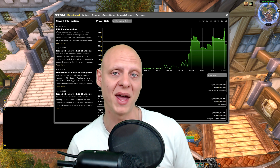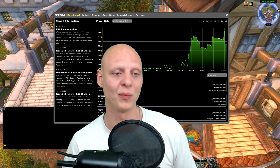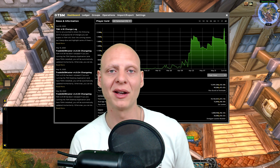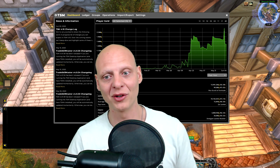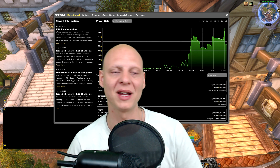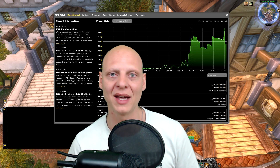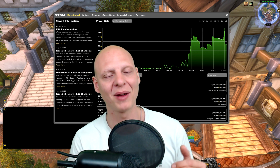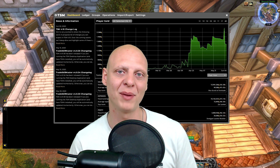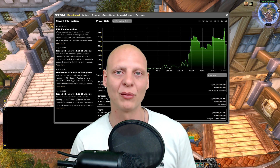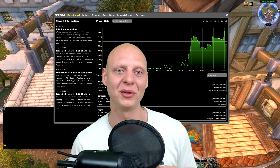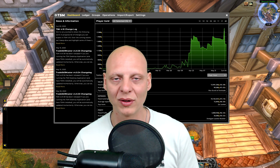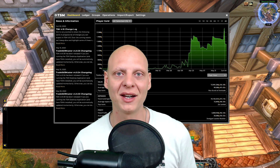Before 8.3, the auction house consisted of pages — every page had 50 items. On the first page, every new item posted would appear, and whenever new items were added, some would drop to later pages. The last page held items about to expire, with some cancels in between. The old way of sniping with TSM was just looking at the first page — all the new items — and continuously refreshing it. Whenever something fell into your operation setup, it would display on screen. That is gone with the 8.3 revamp.